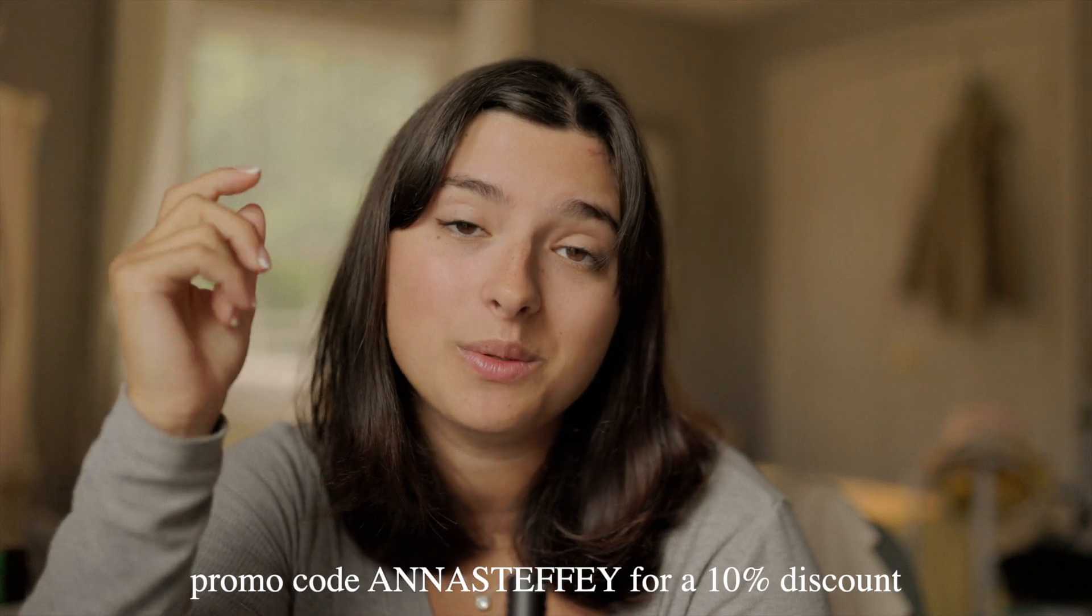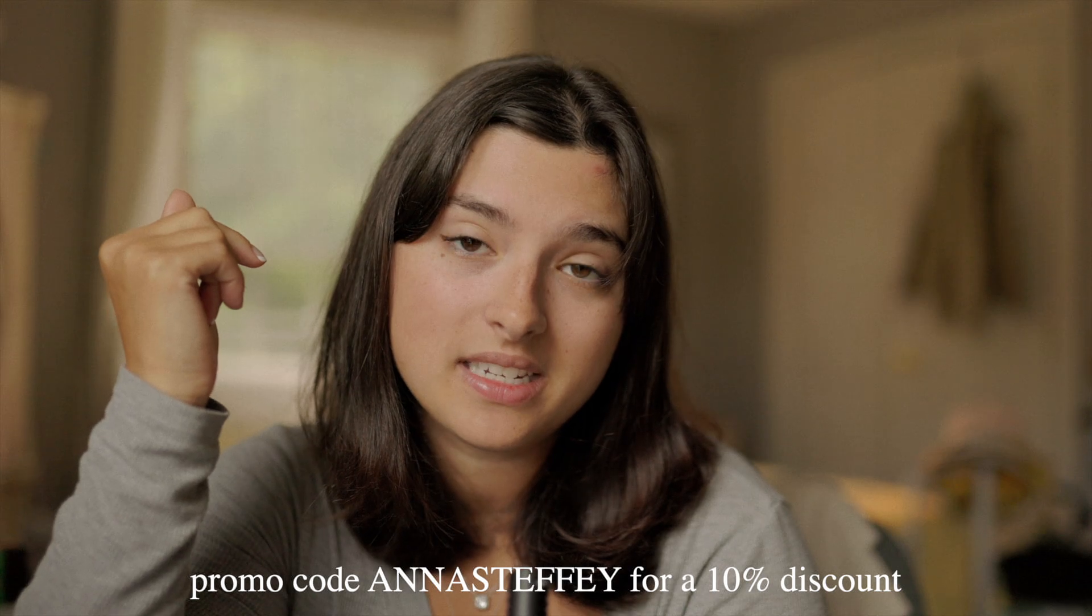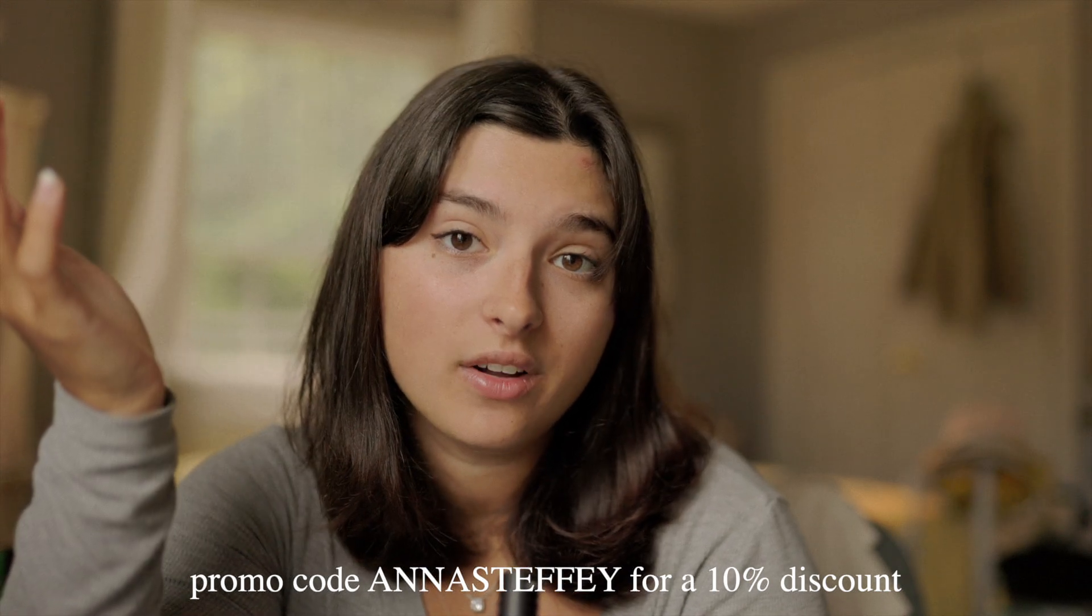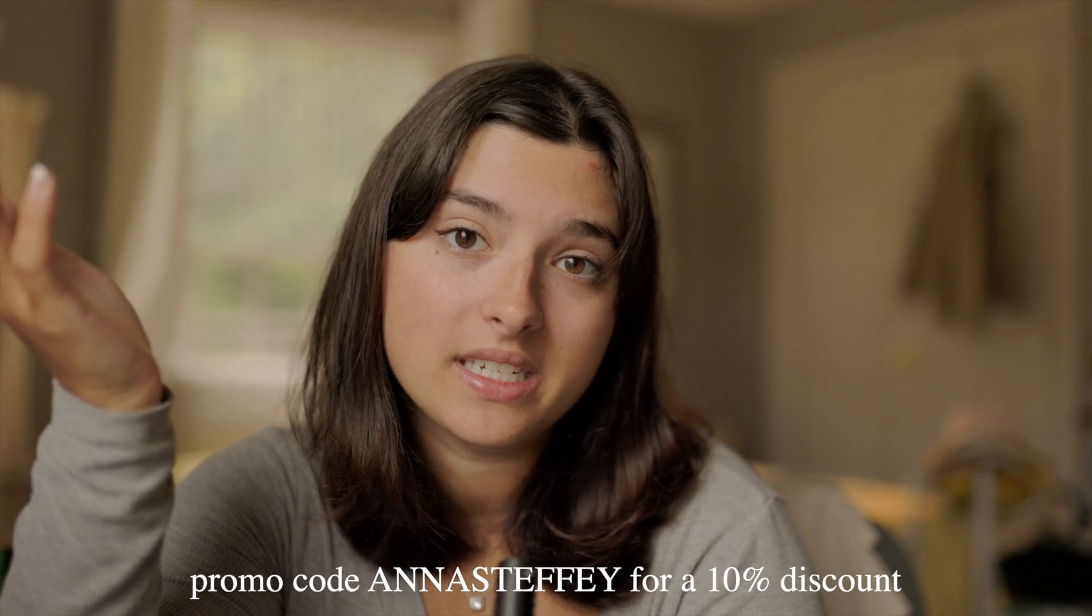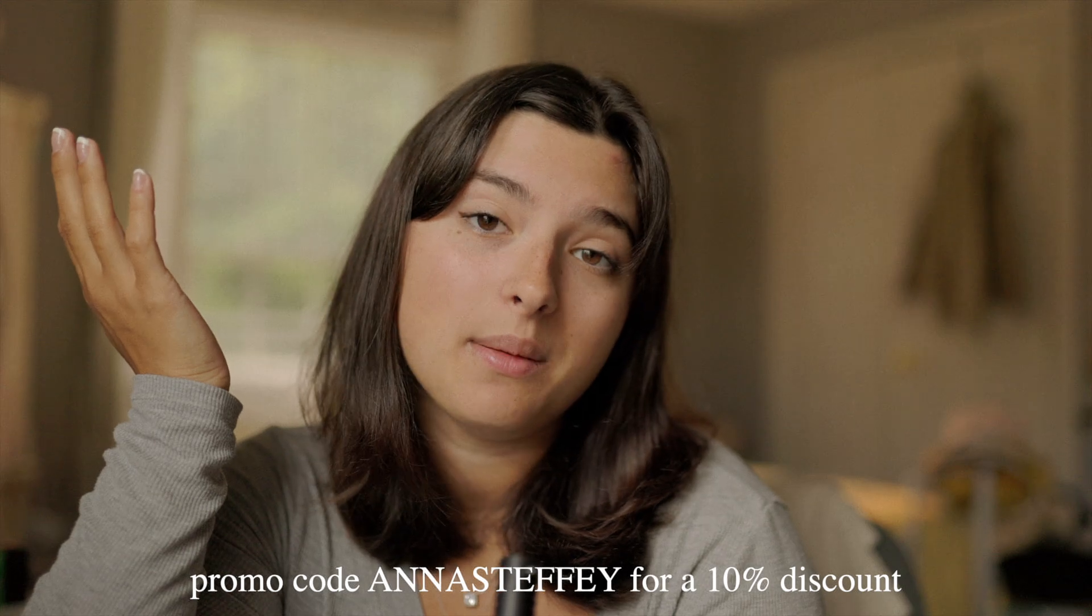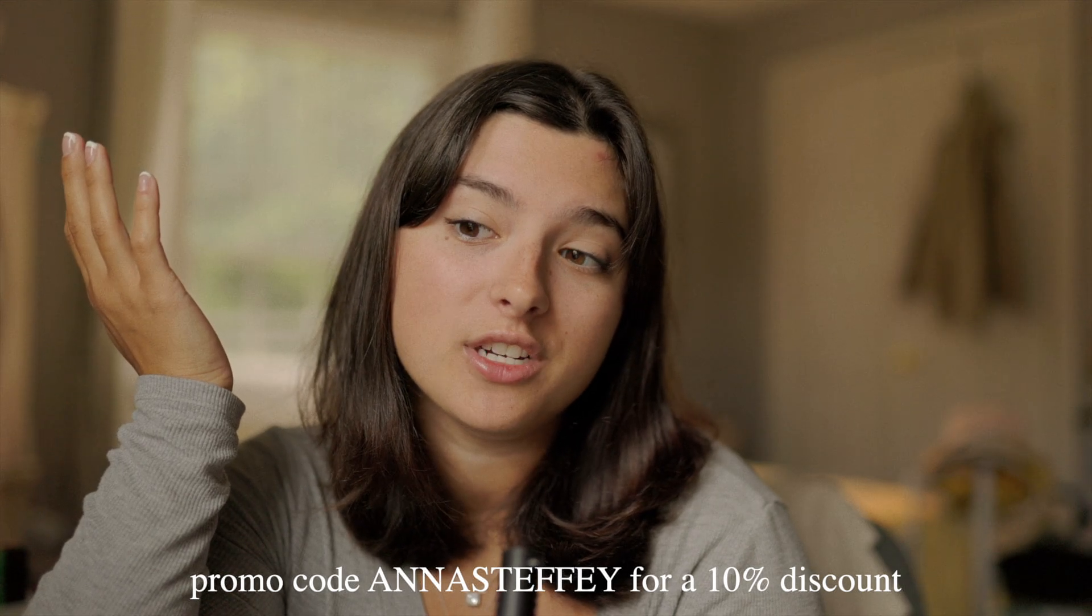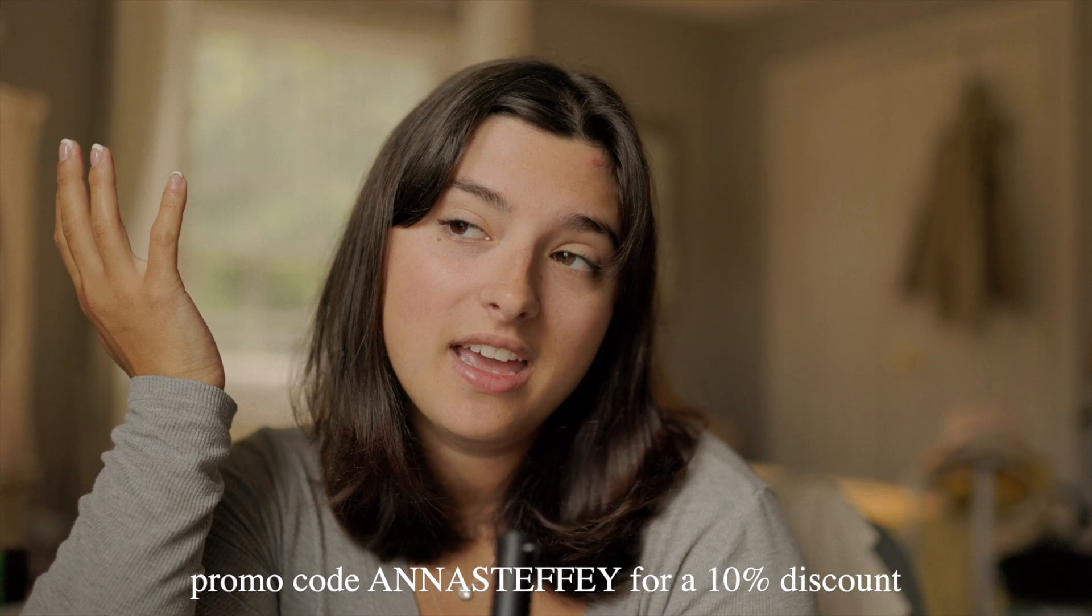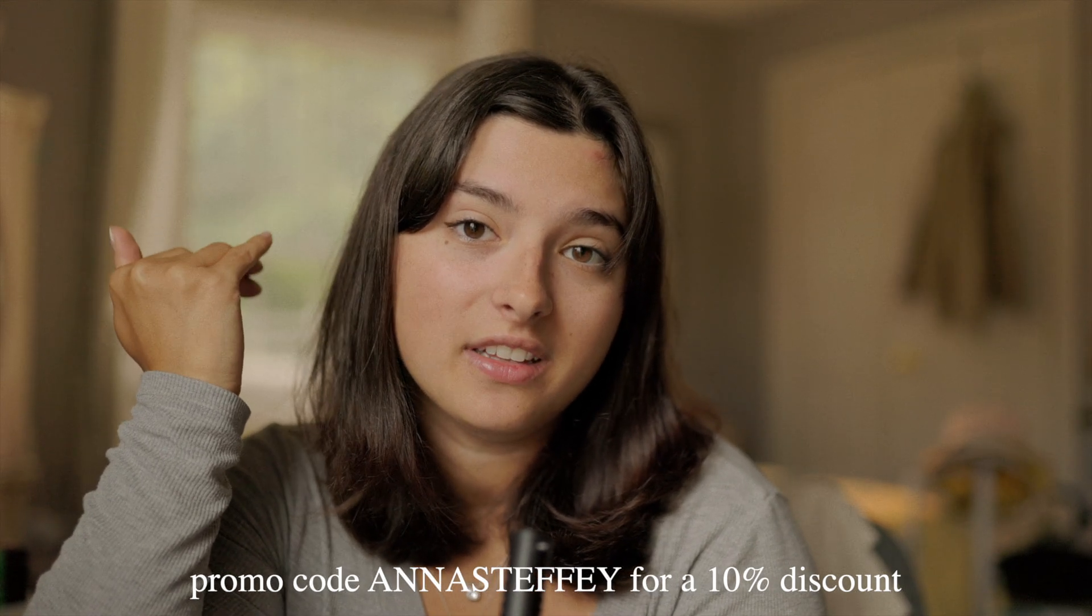So I do have really good news. If you want 10% off you can use my name Anna Steffey at your checkout in the promo code section and you'll get 10% off your purchase which I think is a steal and you should definitely do it.